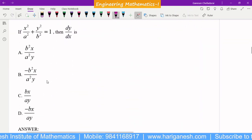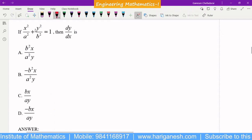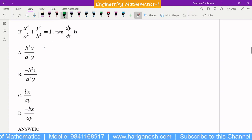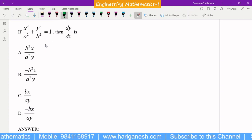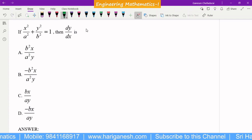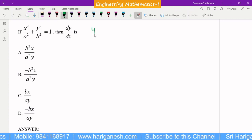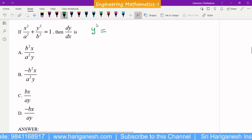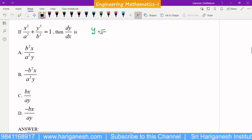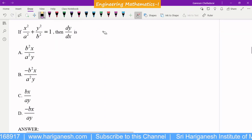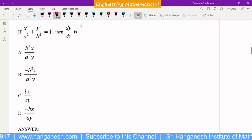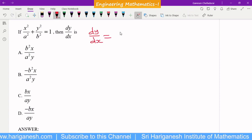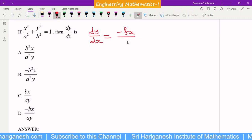The third question involves an implicit function. An implicit function is an equation involving both x and y where it is not easy to separate y. For example, forming y in terms of x is highly difficult. So if an equation involves both x and y, treat it as an implicit function. There is a special formula for the derivative of an implicit function: dy/dx = −fx/fy.